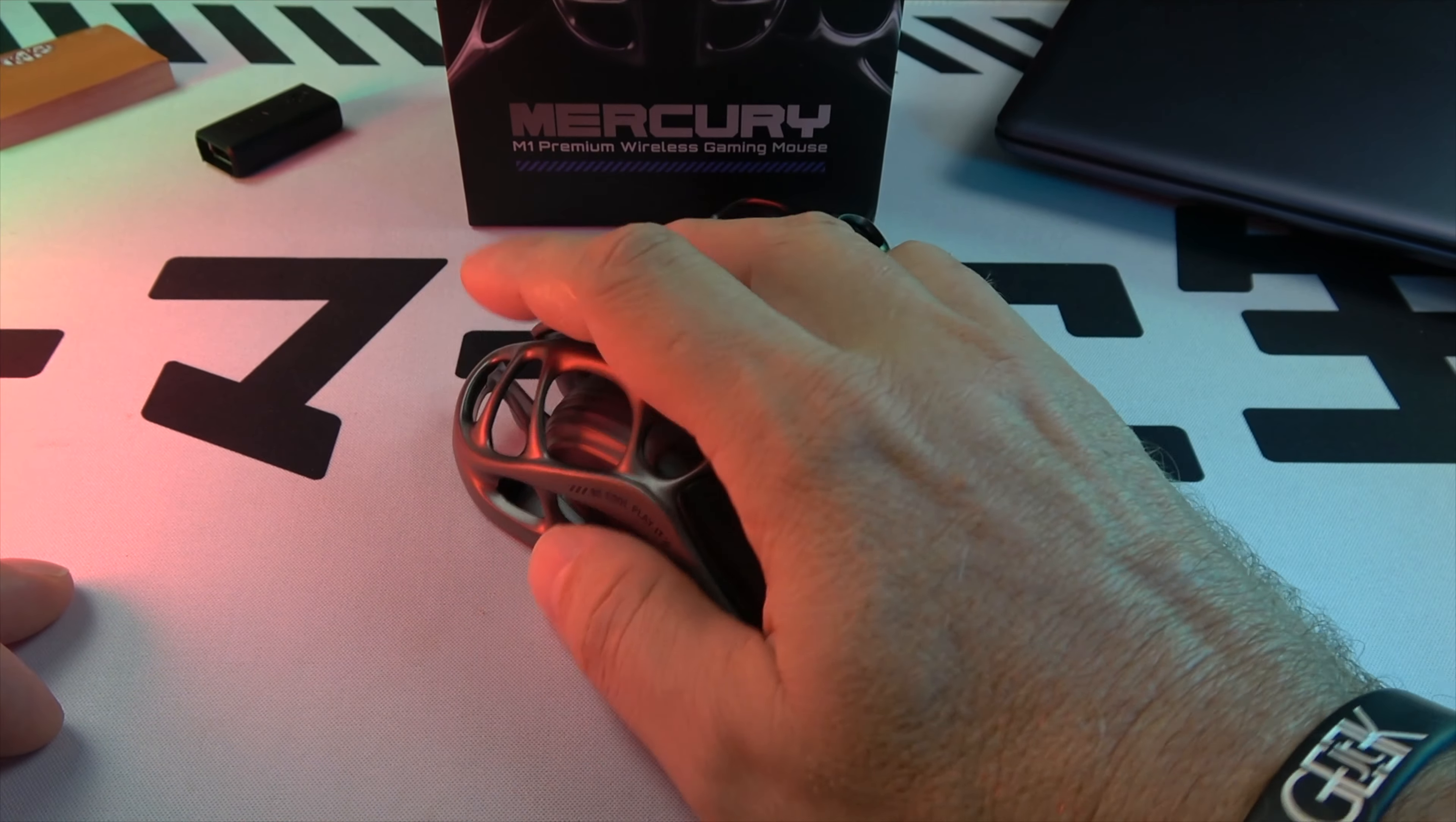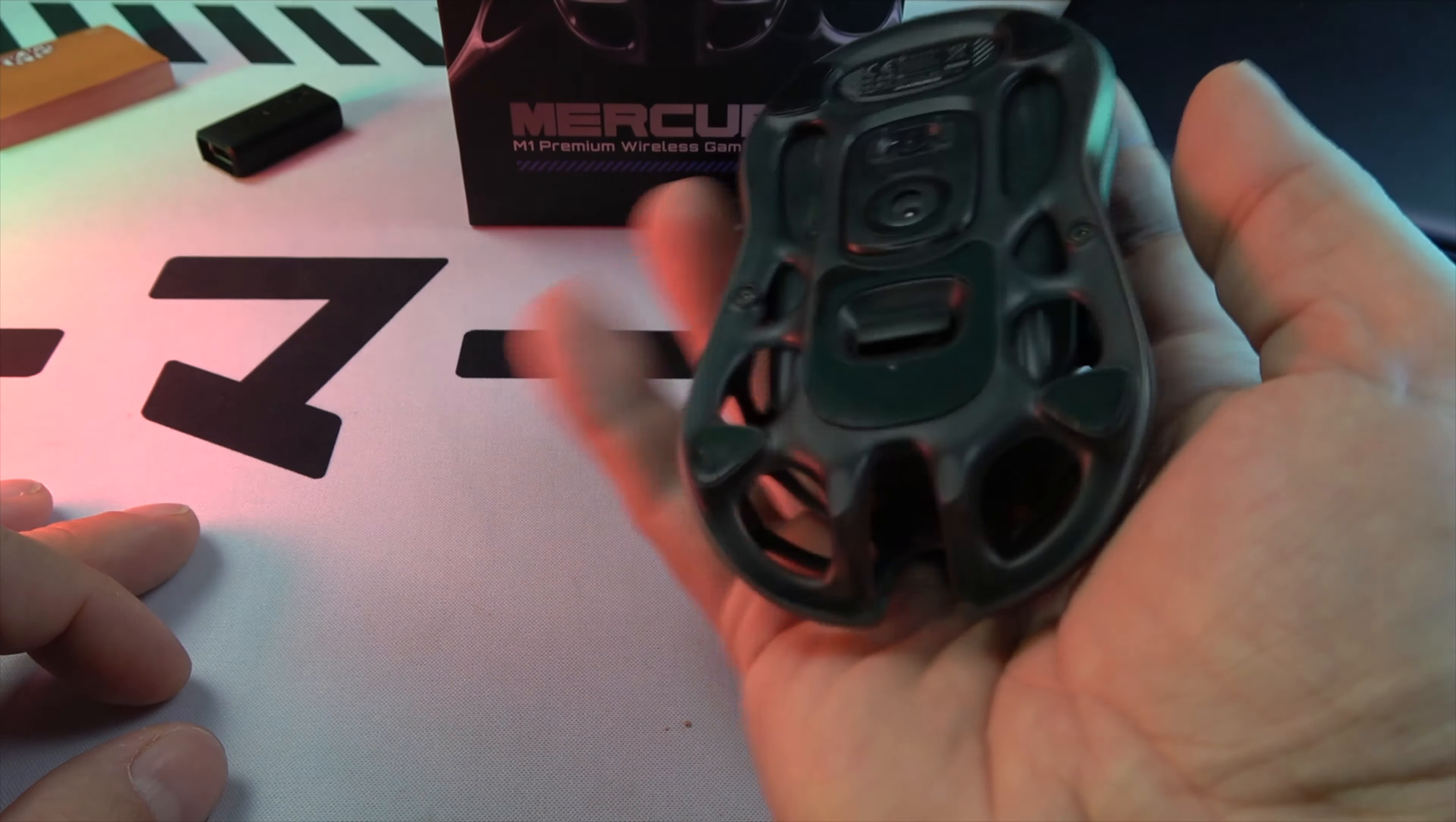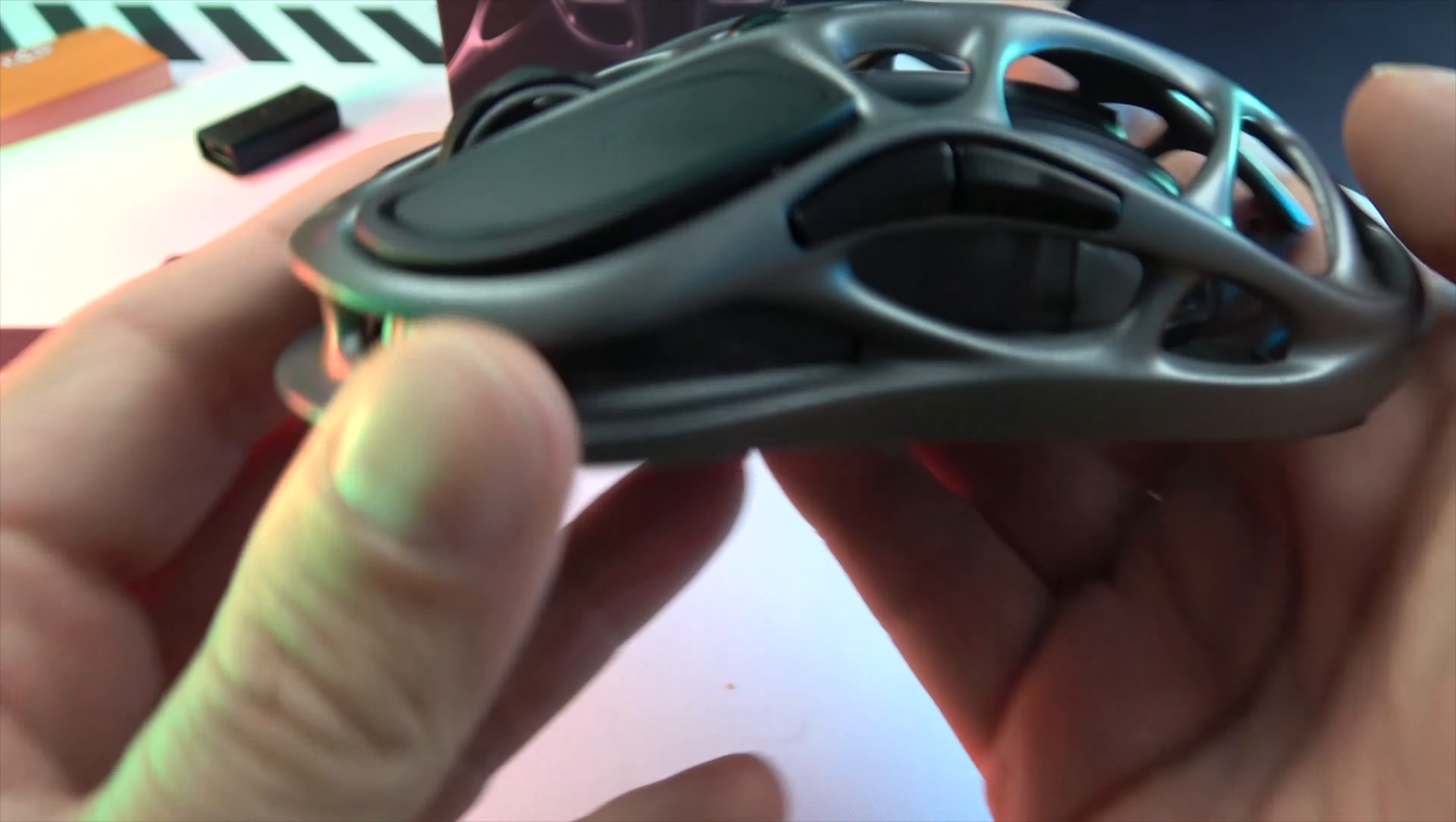Looking at its design, the mouse measures 124x64.5x39.5 millimeters and weighs just 88 grams. It's built with a robust magnesium alloy body, featuring PTFE feet for smooth movement, five programmable buttons, and four built-in profile configurations.